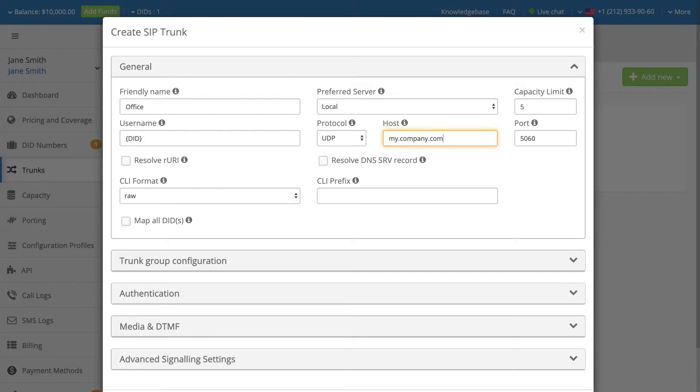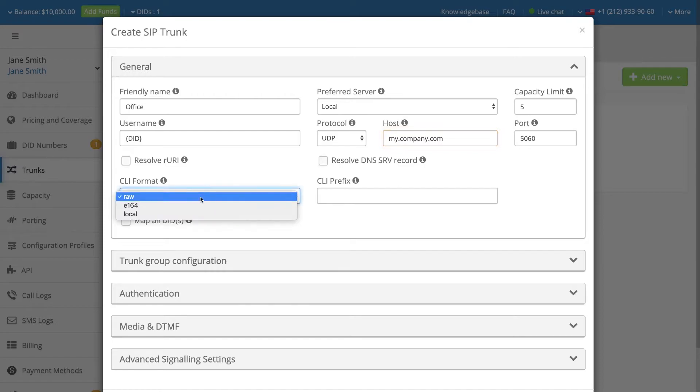Select the required caller ID format by using the CLI format drop-down menu. The following format options are available. RAW, which is the default setting, means that DIDWW will pass the incoming caller ID unchanged.